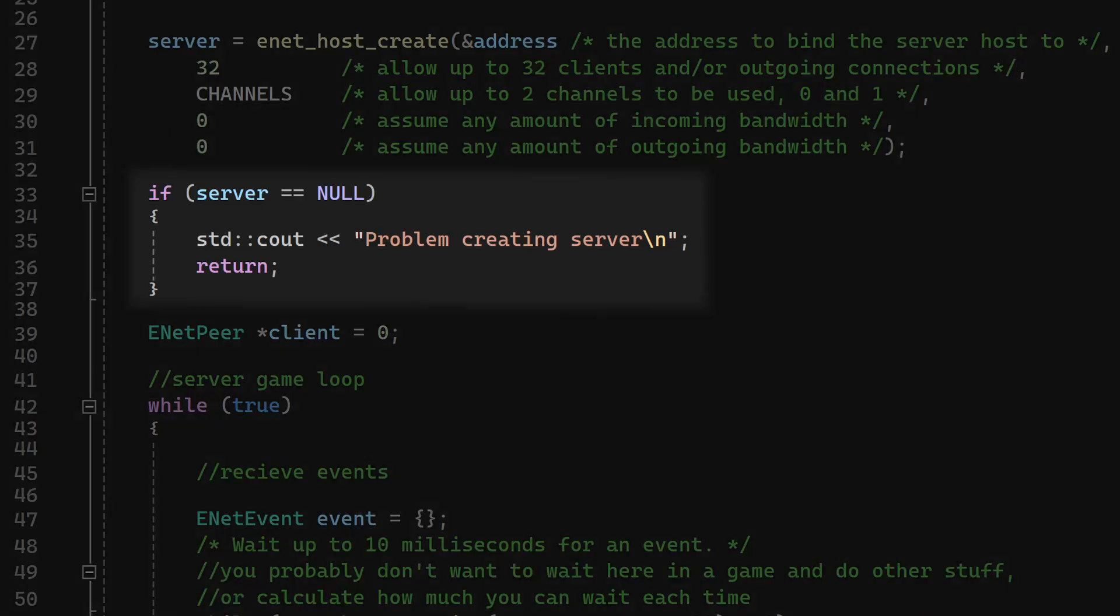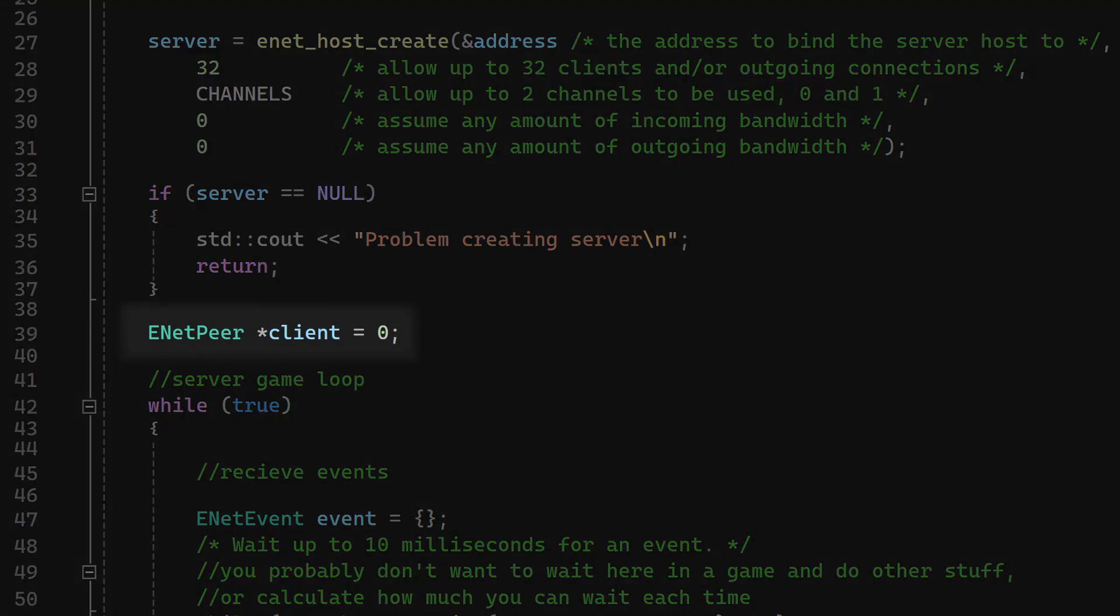Next, we check if the server worked, and this can fail if that port is already in use, for example. Now, InetPier is just a connection. In this case, the client that will connect to the server. We'll use this variable to send messages to it later.